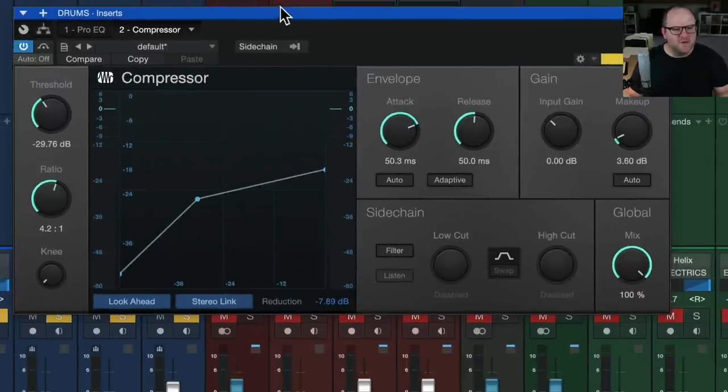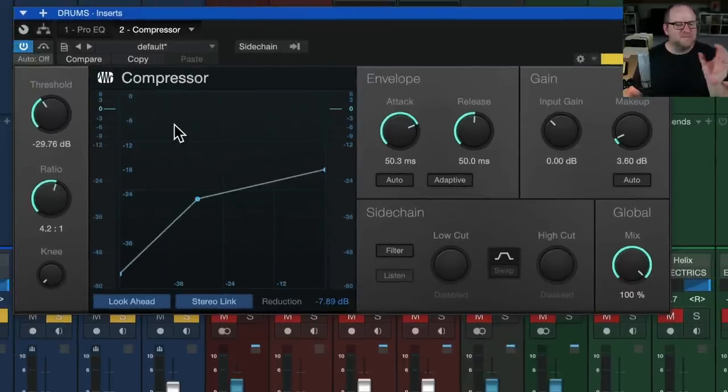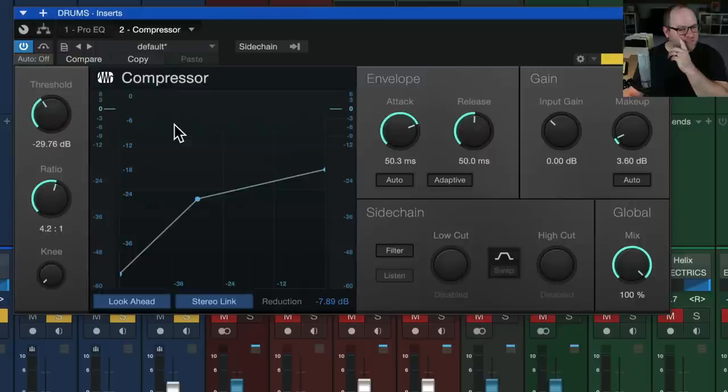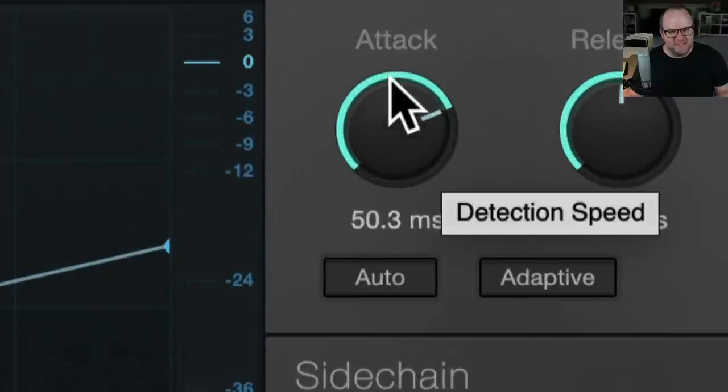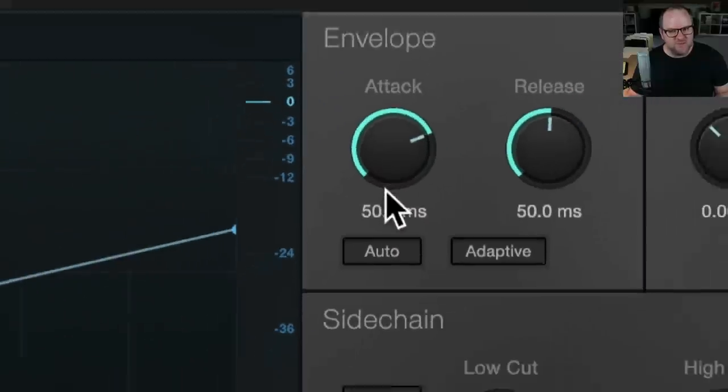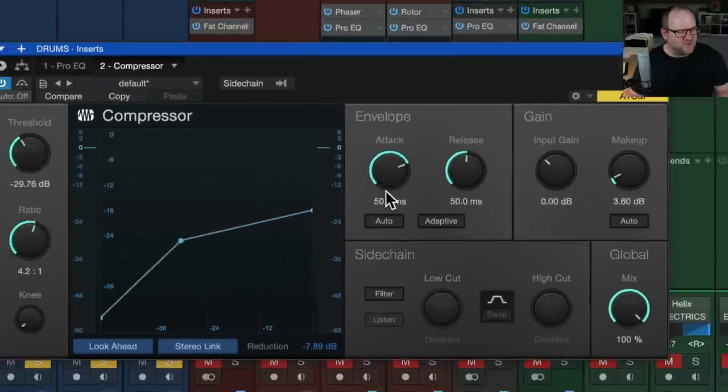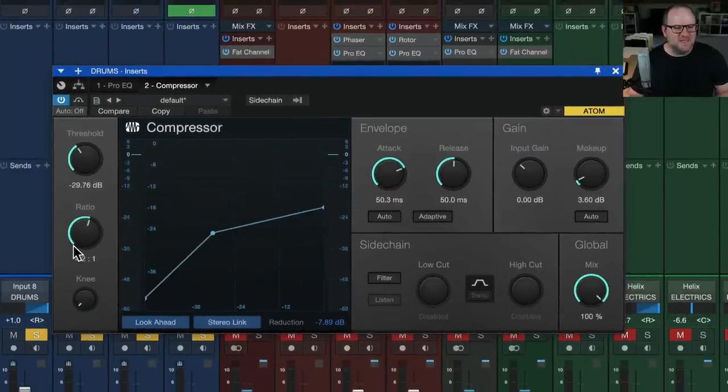But that is how I go about setting the threshold. I pull it down until I'm getting the amount of compression that I want.